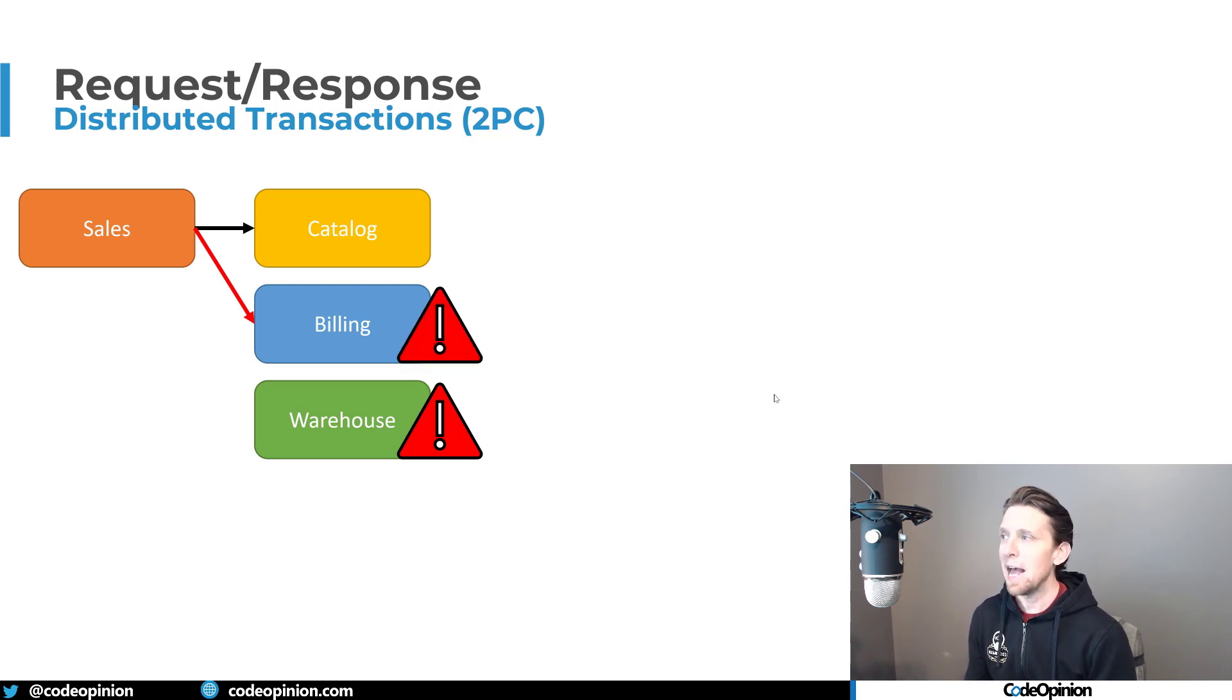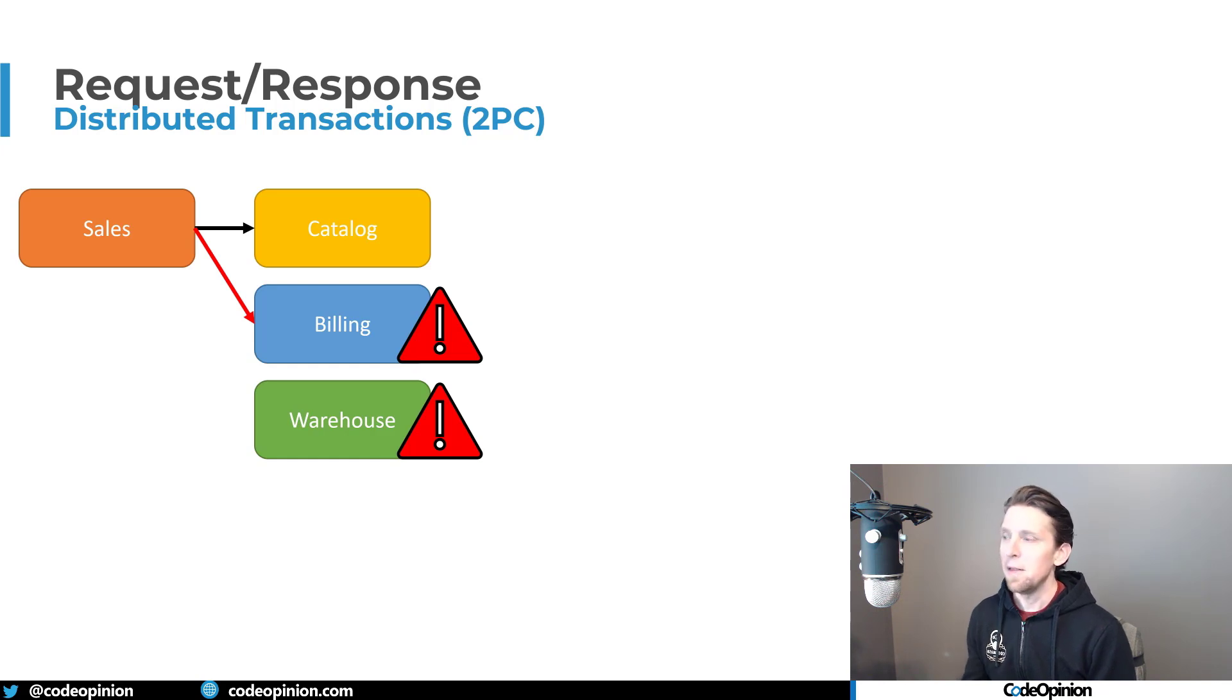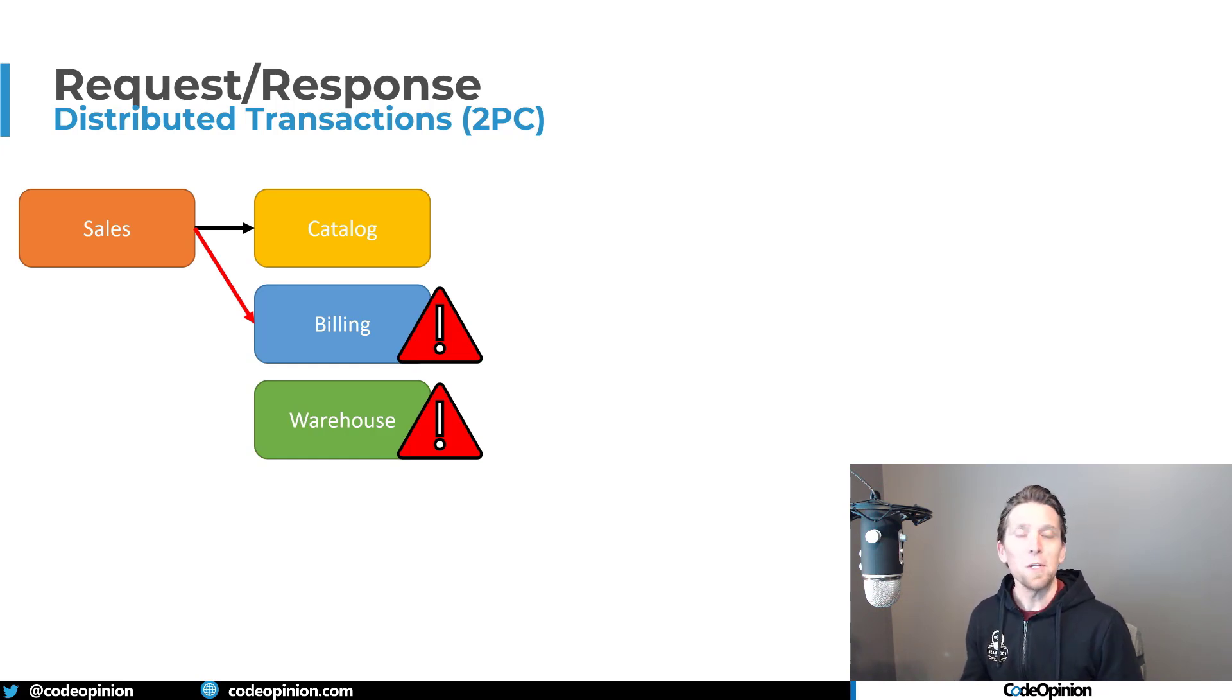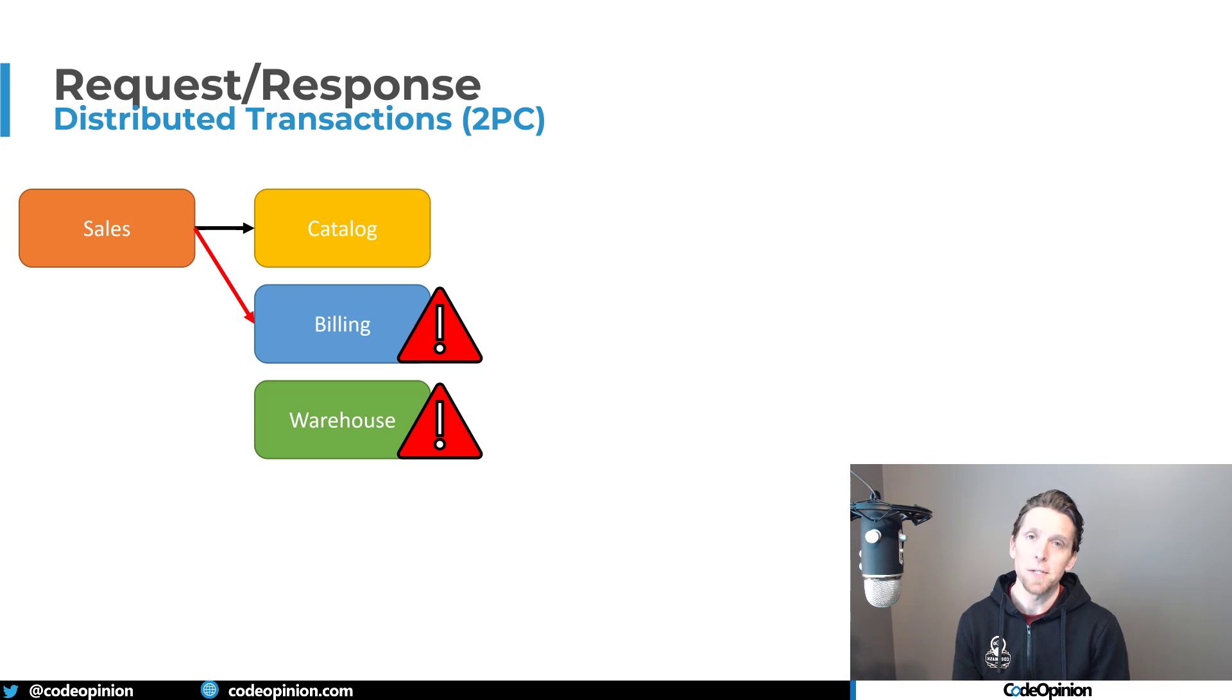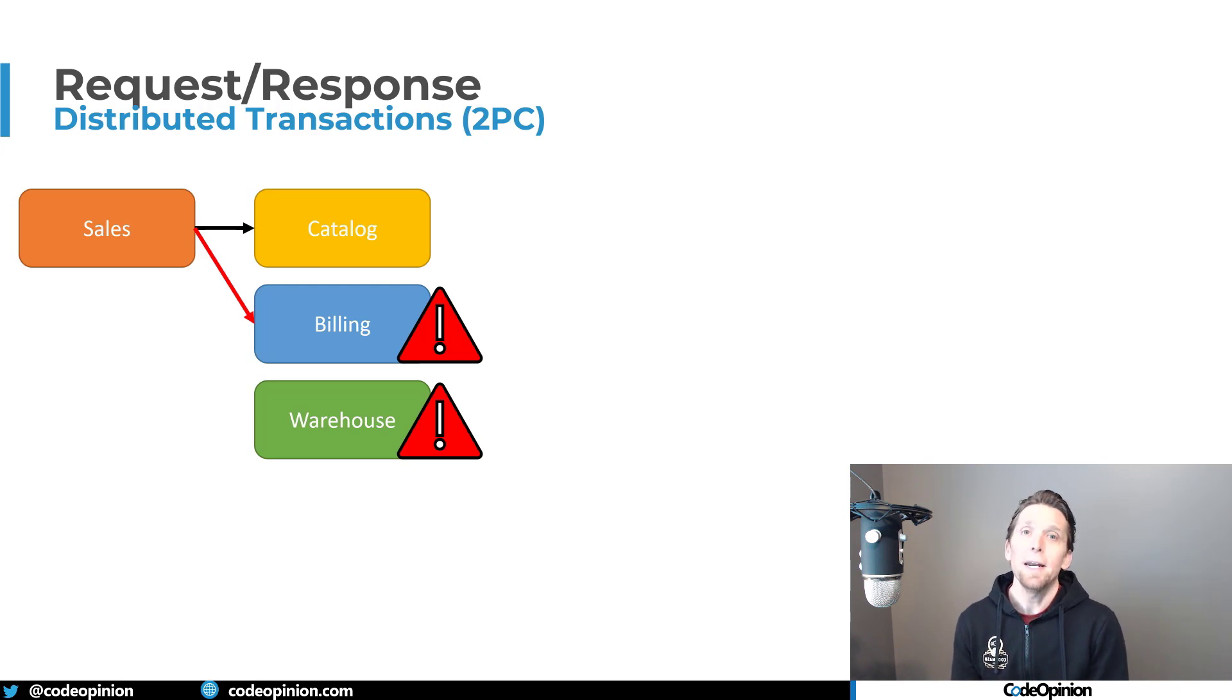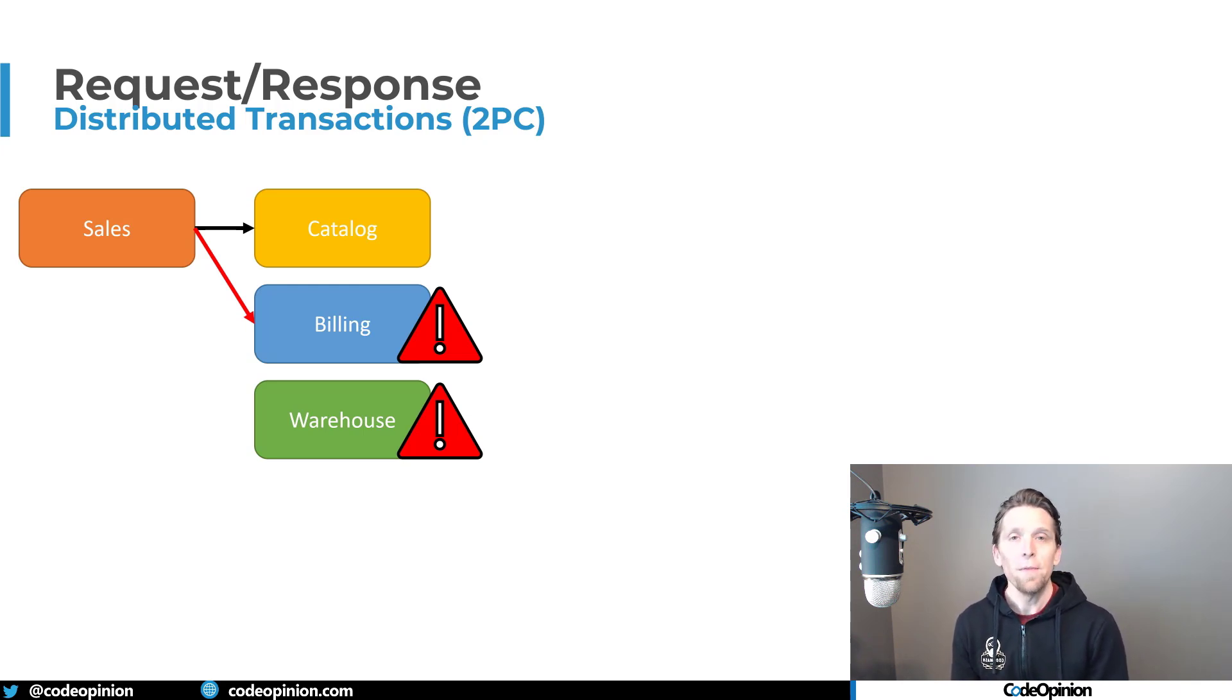Now we have an invoice that we've created that we haven't allocated the inventory for, and we're in this really inconsistent state. So the problem now is since we don't have a single transaction, we need a distributed transaction.